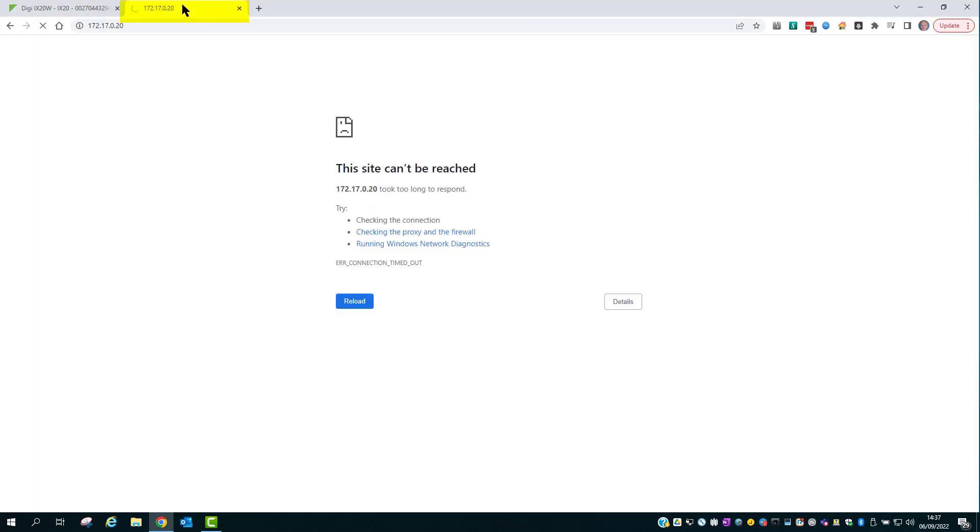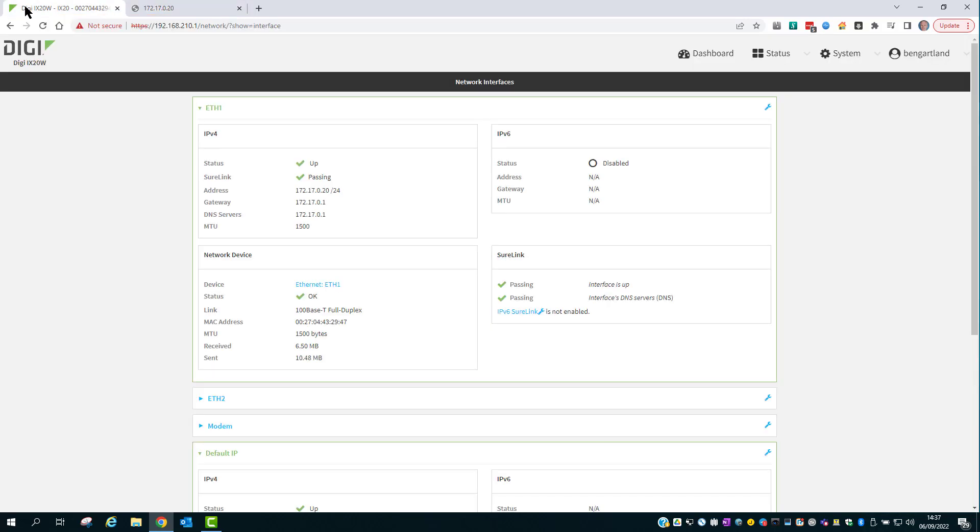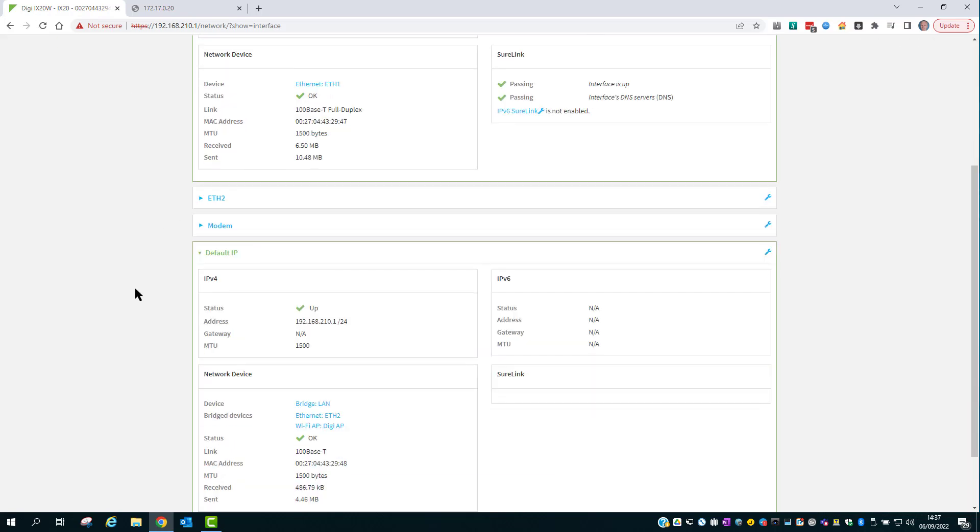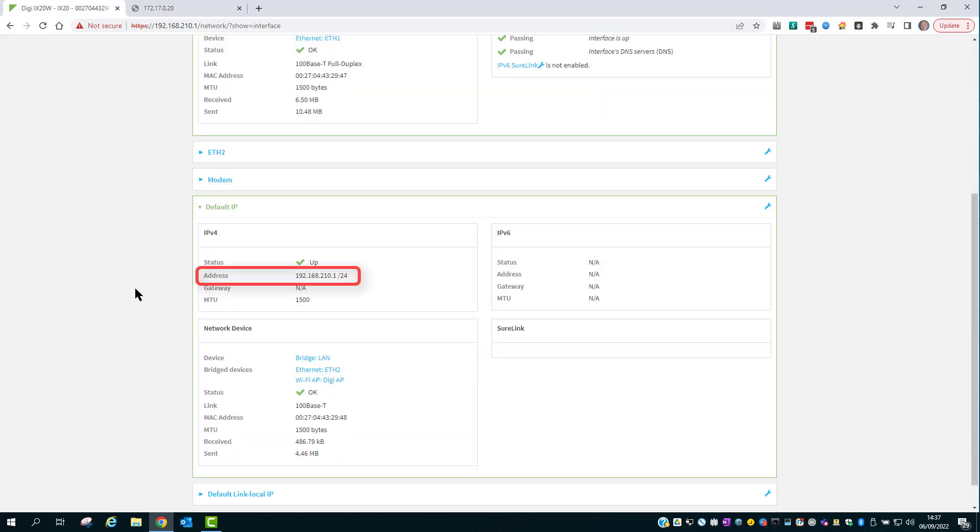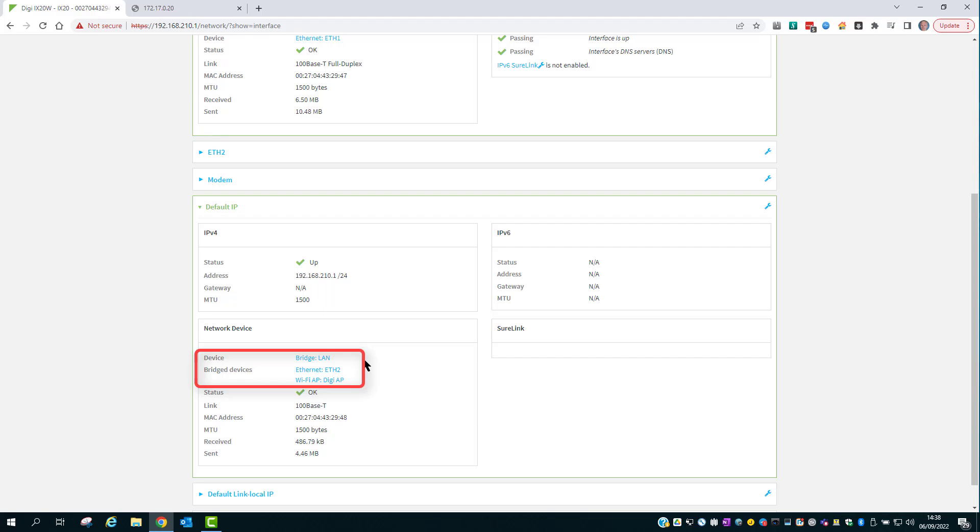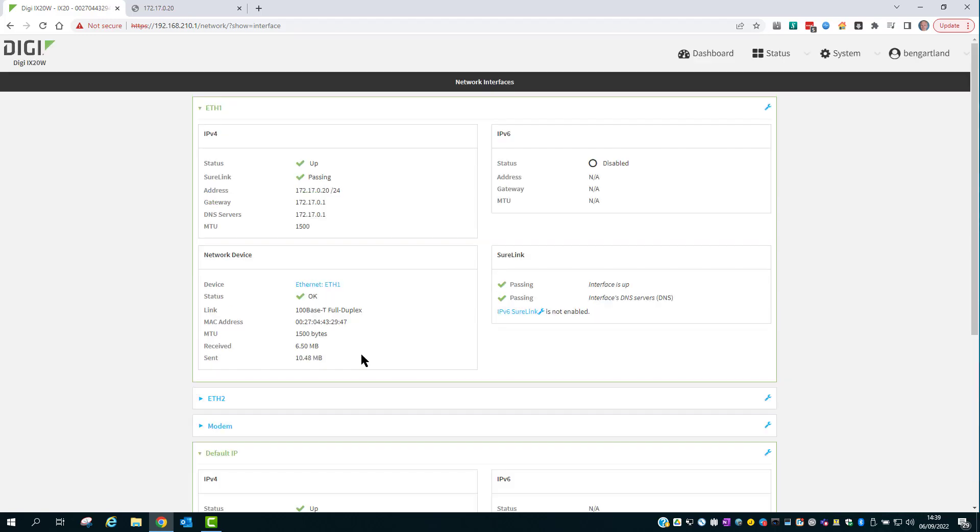The tab on the right is using the WAN interface IP address 172.17.0.20 and this is currently unreachable. This status page shows that the Ethernet 1 interface, which is the WAN side interface, has the IP address 172.17.0.20/24. The setup IP address 192.168.210.1/24 is connected to Ethernet 2 via the LAN bridge.